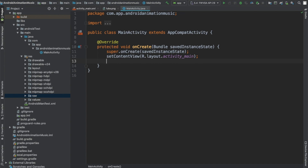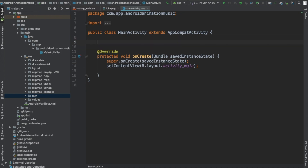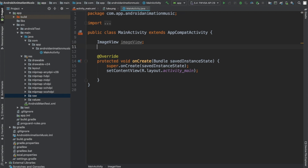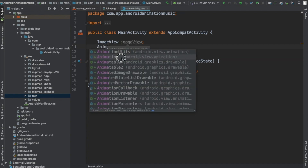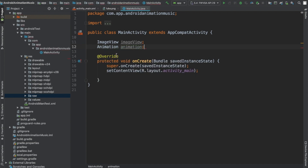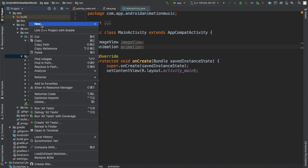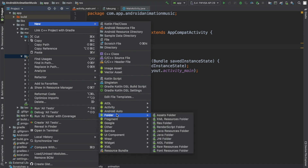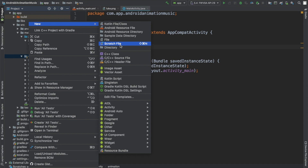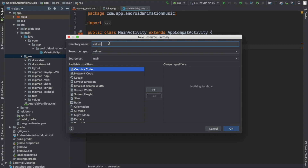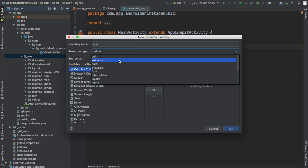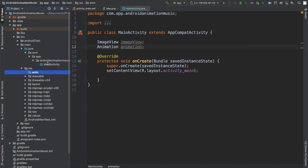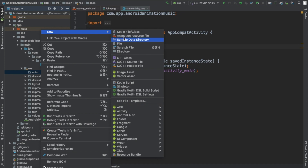Next we'll begin to add the code. I'm going to call my ImageView and call my animation, which I have to create. I'm also going to create another folder here — an Android resource directory. For the directory name and resource type, it's going to be an anim name.